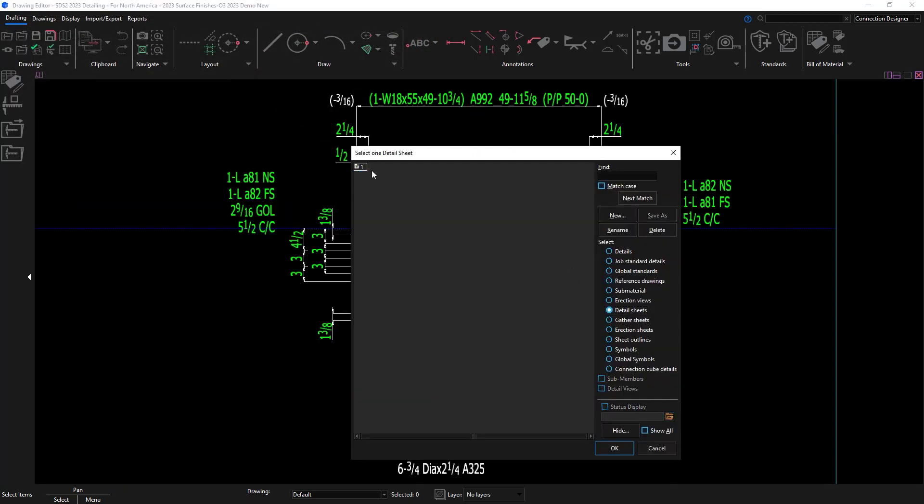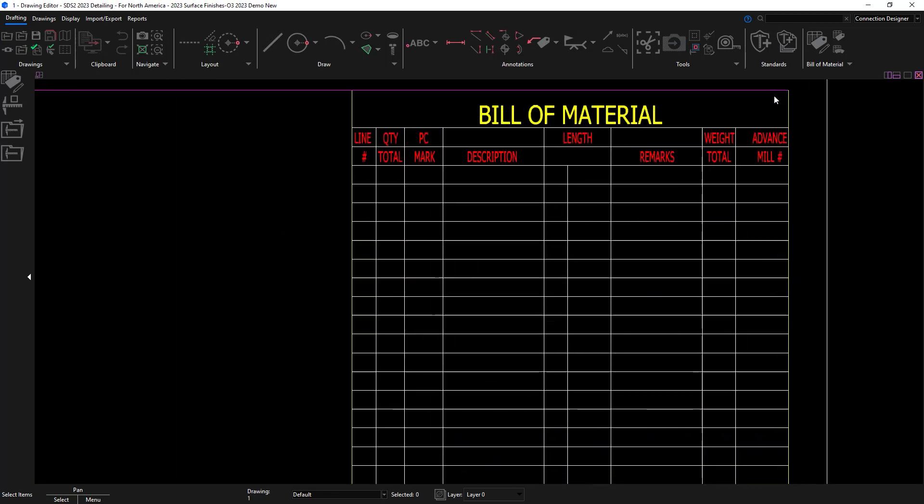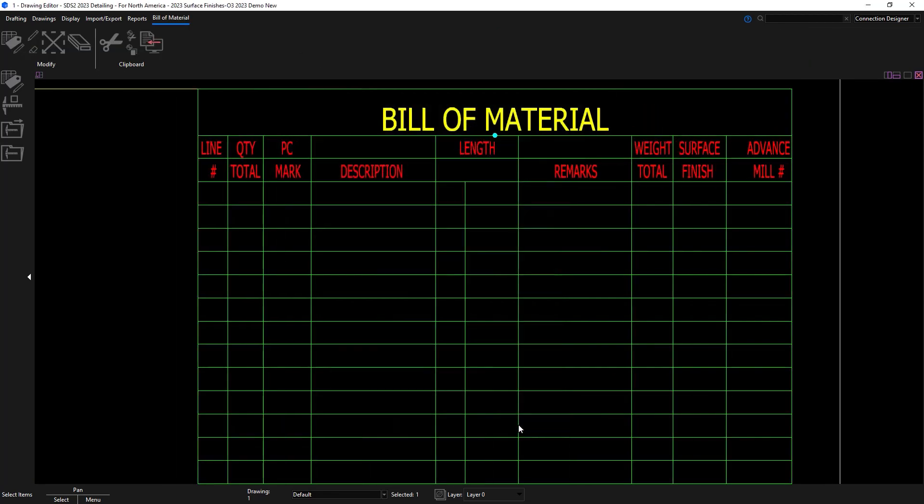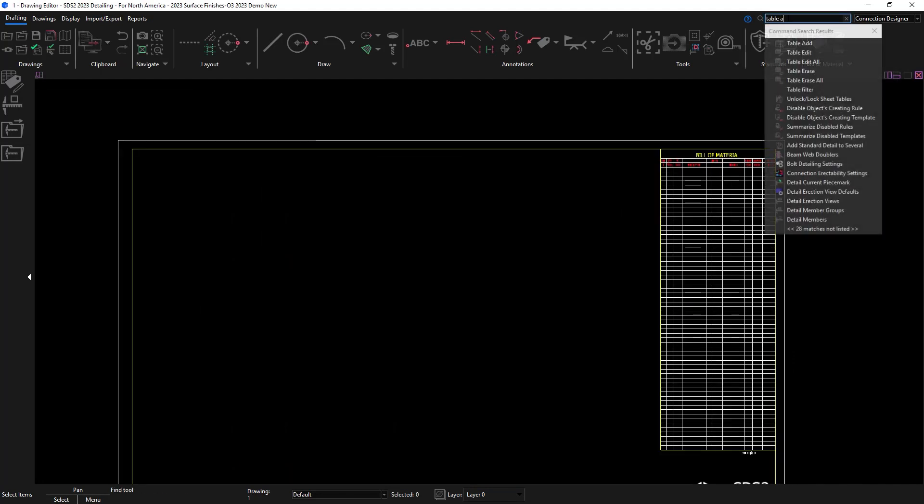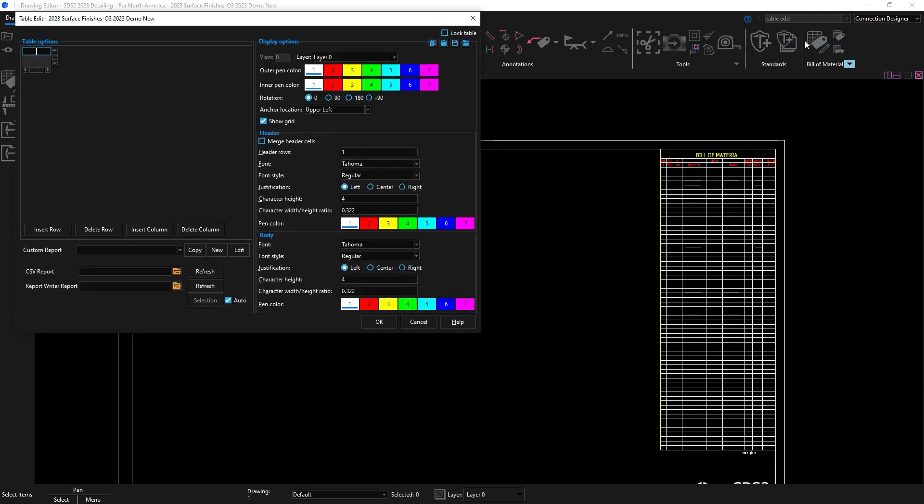On my detail sheet since I already have a bill of material added to the detail sheet I'm just going to update it with the surface finish column. And then I'm going to add a table and add a report that's installed for surface finishes.